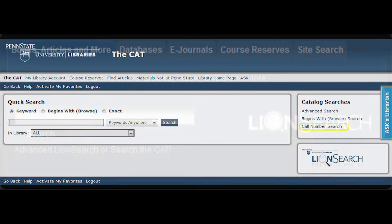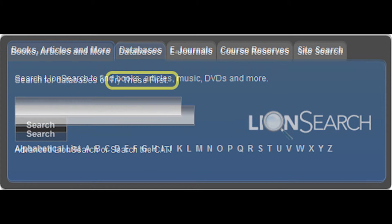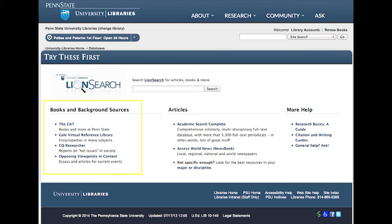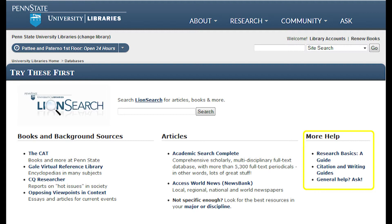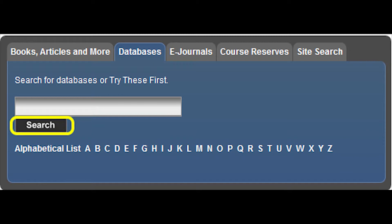Sometimes patrons will need a starting point in their research. On the tab for databases, there is a link to try these first. This link will take you to book and background sources and article sources, including the Academic Search Complete and the Access World News NewsBank. To help with research basics, you may want to show patrons the research basics guide and citation and writing guides located under more help. To search the databases provided by the university libraries, you can just type in the name of the database and click search. You can also search the databases alphabetically.